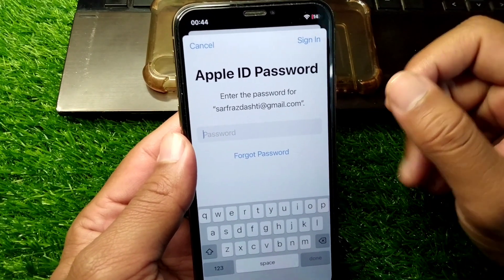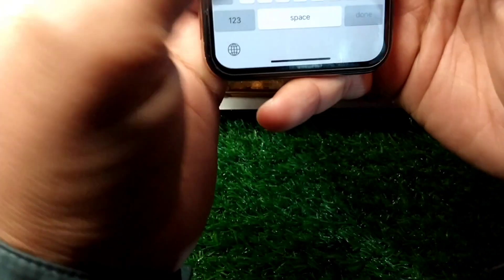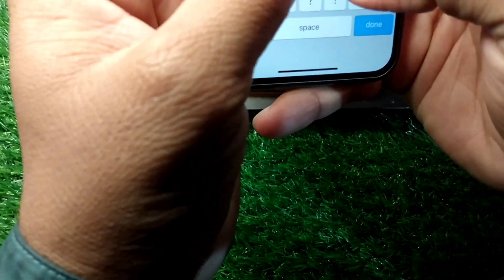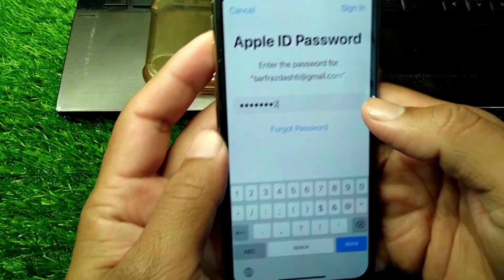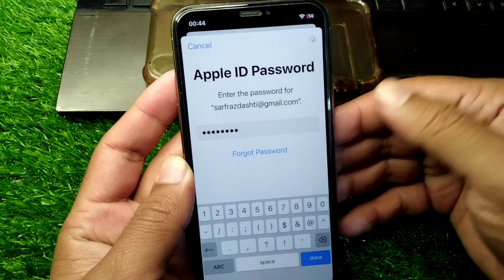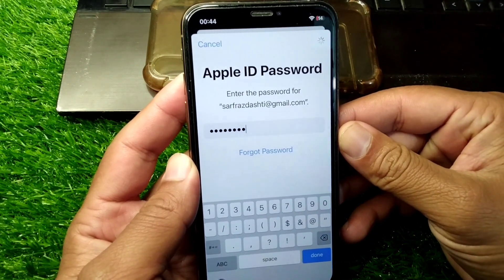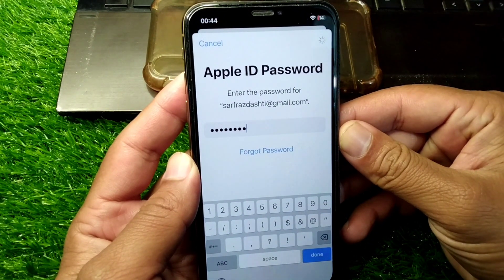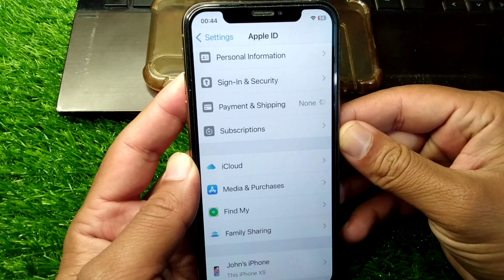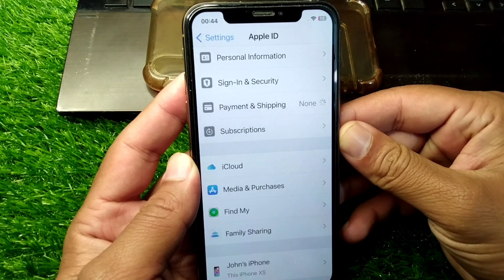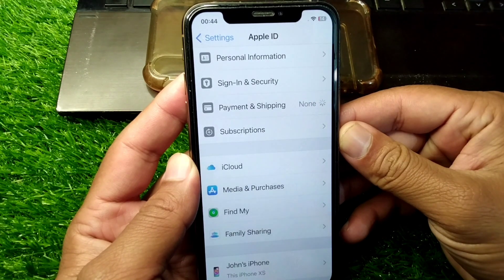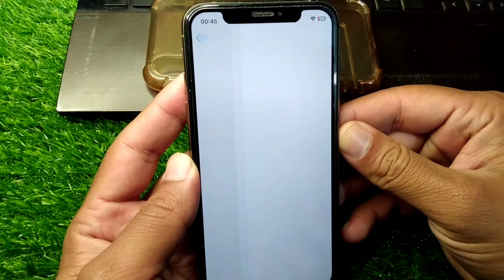From here, enter your Apple ID password and sign in to your Apple ID.